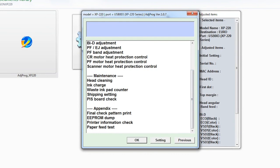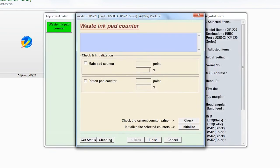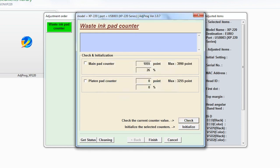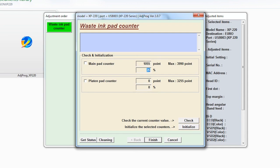Just click main pad. You can click this also. Just click check. See it's 1055 points and the maximum point is 3990. So we already used 26 percent of the life of our main pad counter.